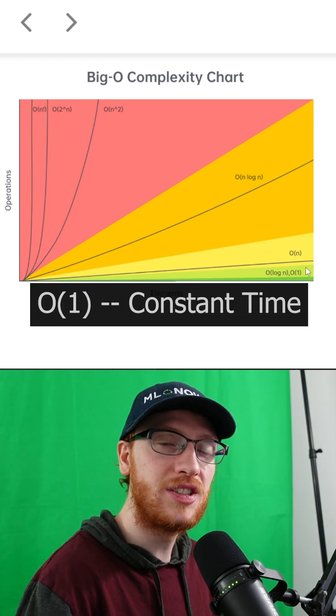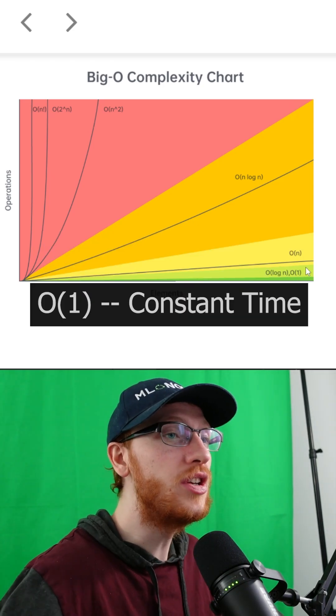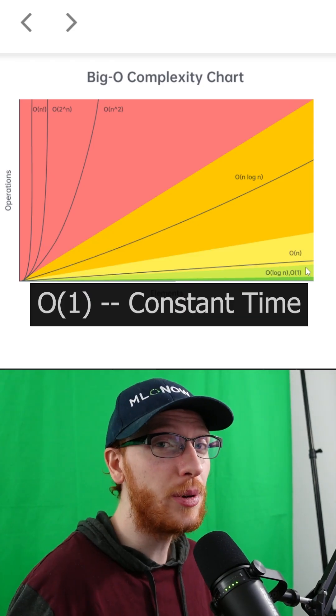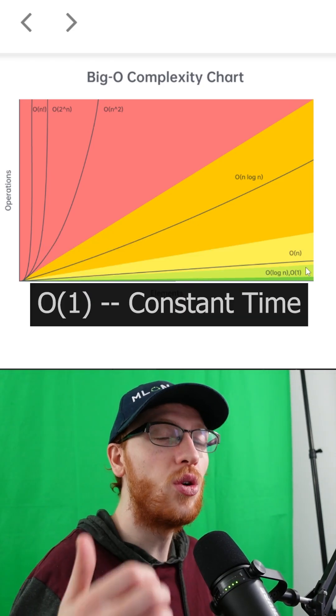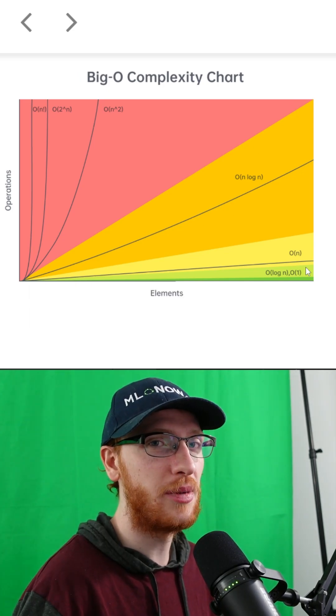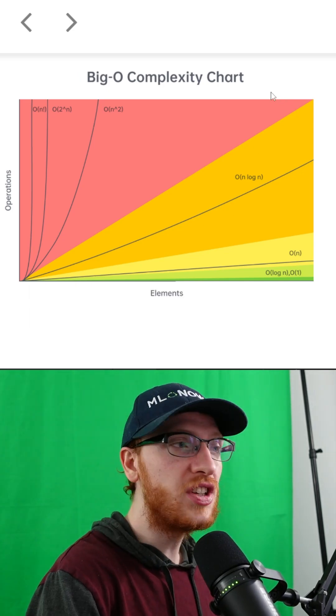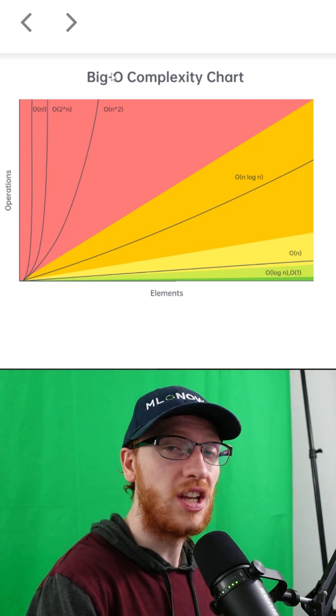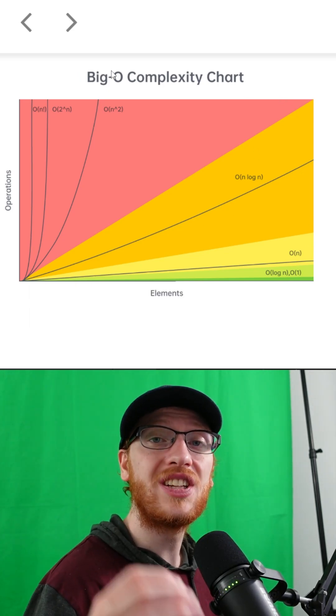O of 1, or constant time, means we don't even care about the input — it is always going to take the same very quick amount of time. You'll often need to reference this image, so be sure to save it.